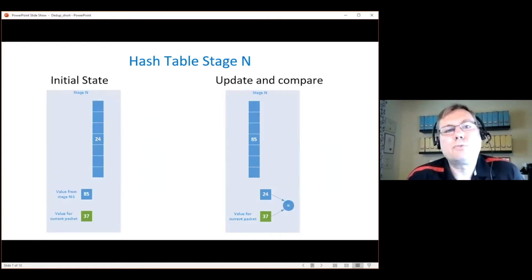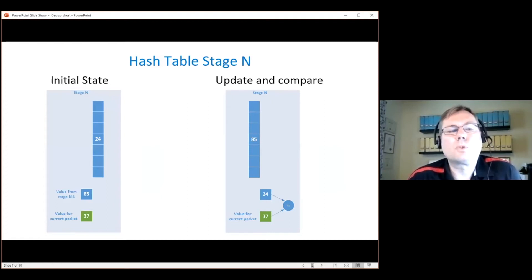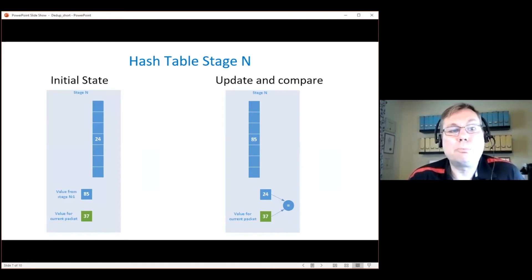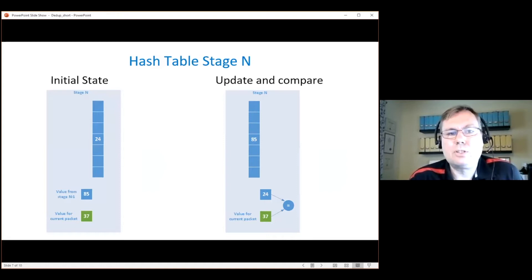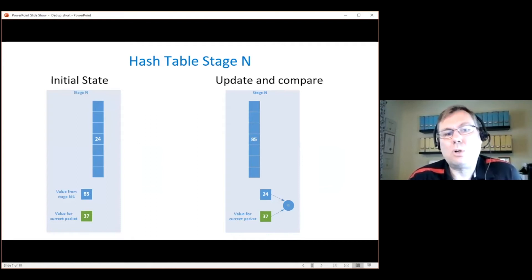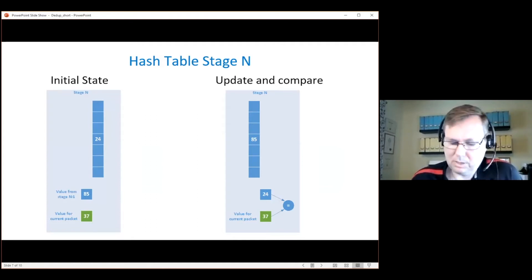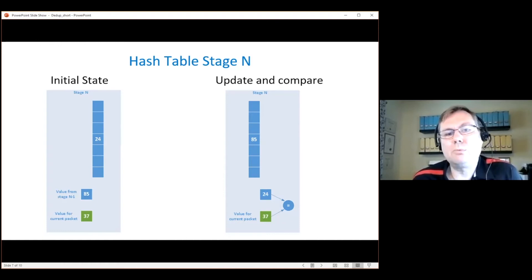The operations for each of the stages are as follows. We have a value already in the table. We get the value coming in from the previous stage — in this case 85 — and we also have the signature for the current packet. We put 85 into the table and fetch the value from the table. Then we compare the new value to the signature of the packet, and if there's a match we mark the packet for drop. The value fetched from the table then moves forward in the pipeline to the next stage.